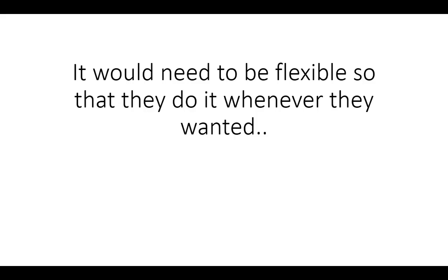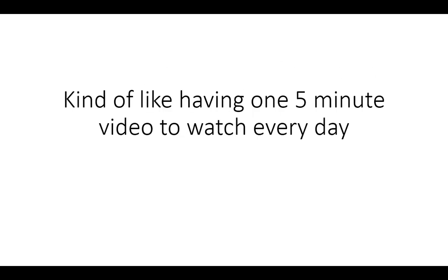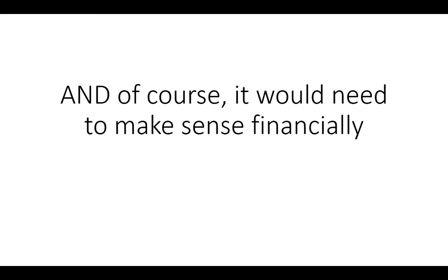They would need to be flexible so that they could do it whenever they wanted to do it, kind of like having one 5 minute video to watch every day.